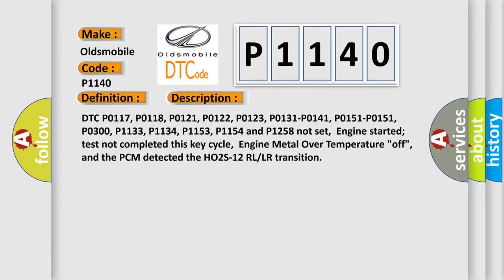And the PCM detected the HO2S12 RLLR transition. This diagnostic error occurs most often in these cases.